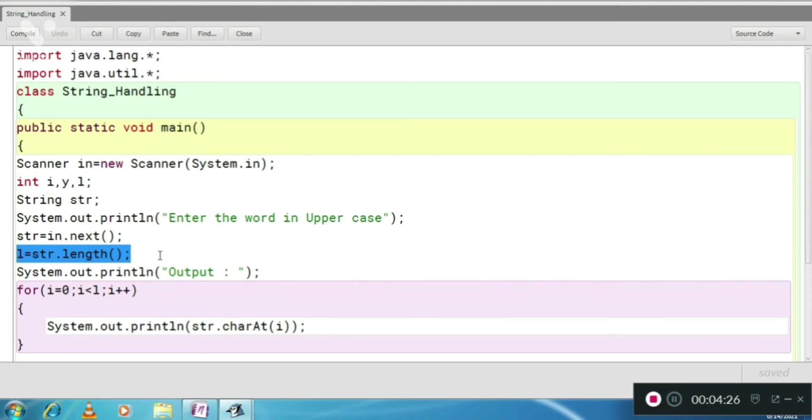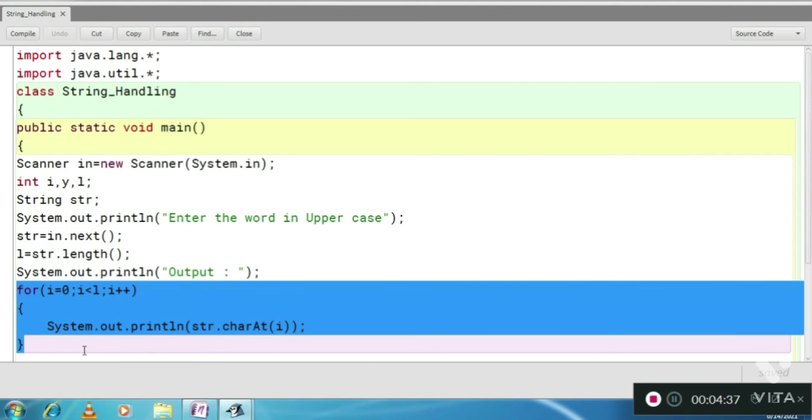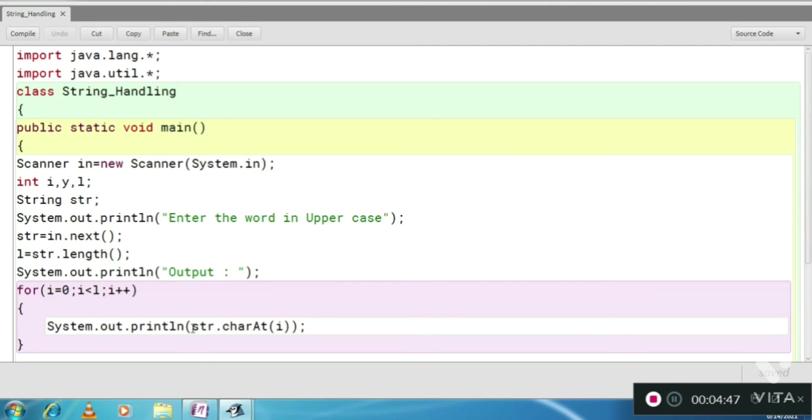See here, I have captured the length of the word in variable n. After that, this is the loop. How it will work? For i equals 0 to less than length. And what are we going to print?